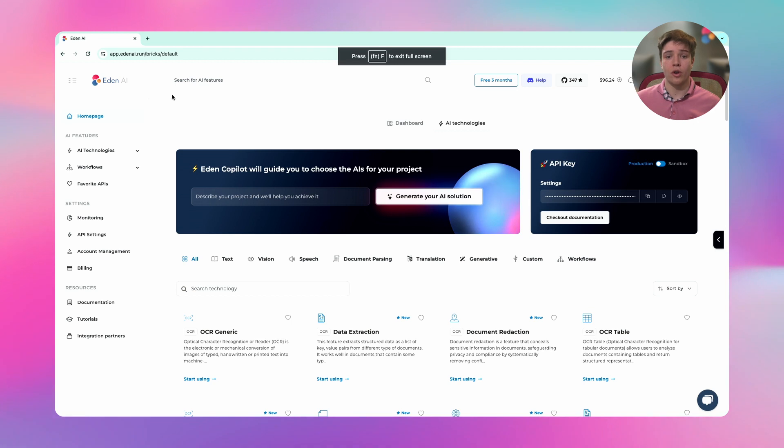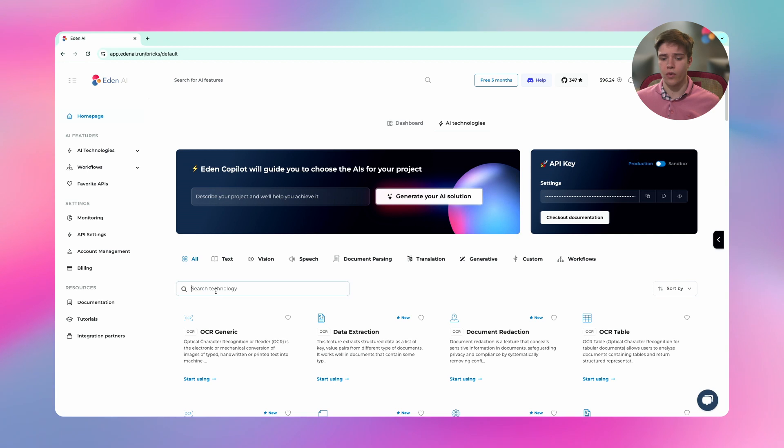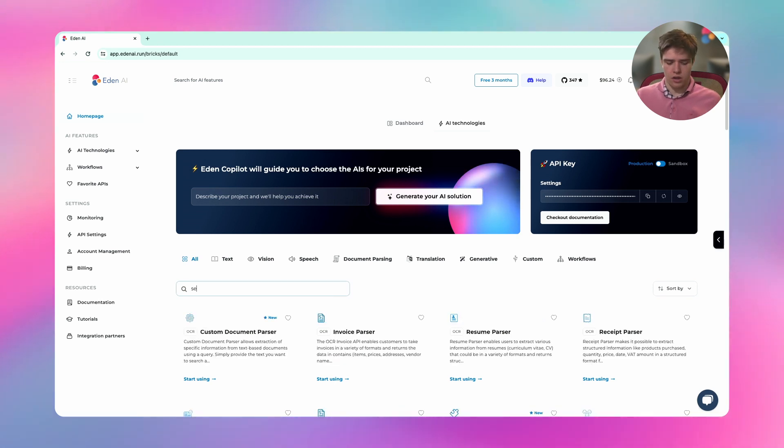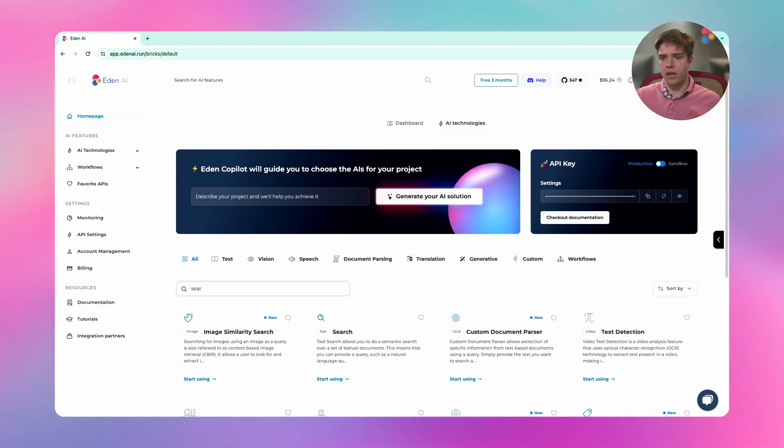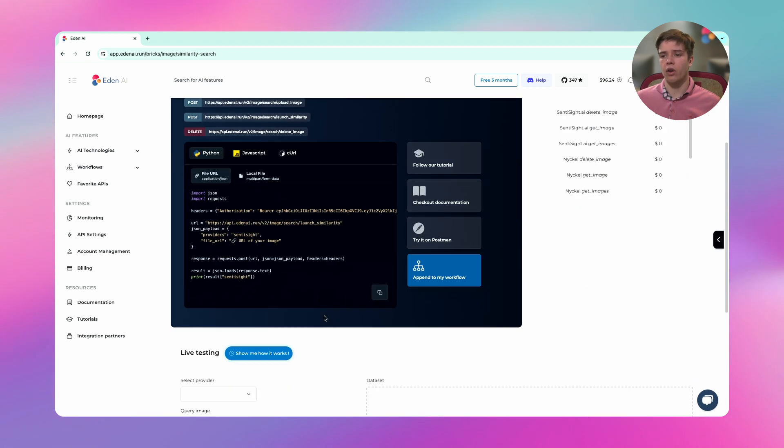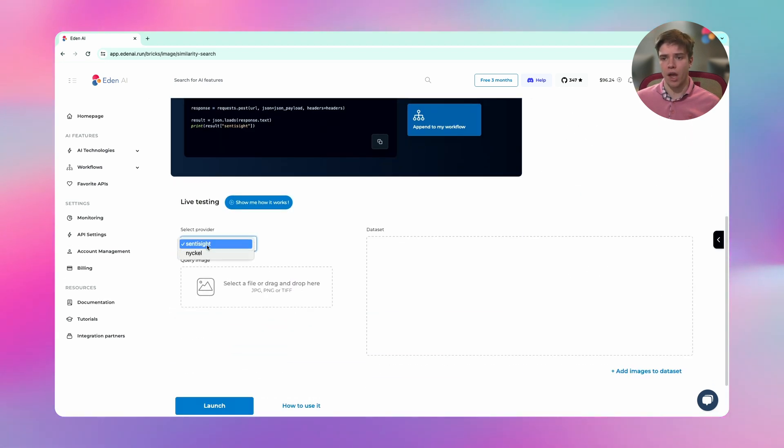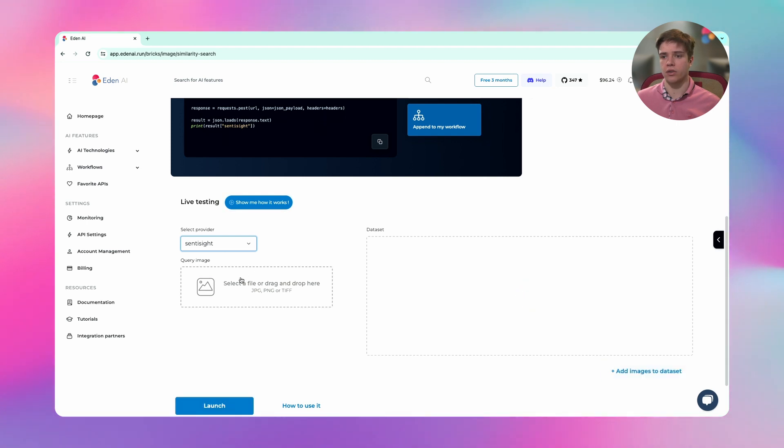So let's dive into it. The first thing you're going to need to do is go to the Eden AI platform and search for image search, similarity search. Now I can go to the bottom of the page, select my provider. I will select Synthesize for this tutorial but you can select the one you want.